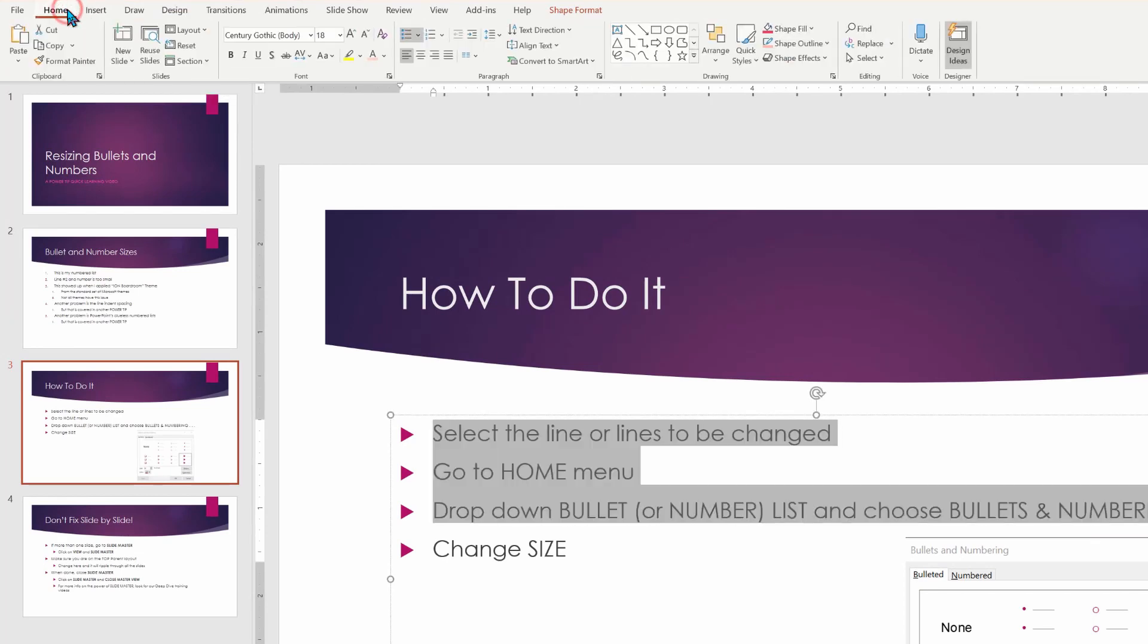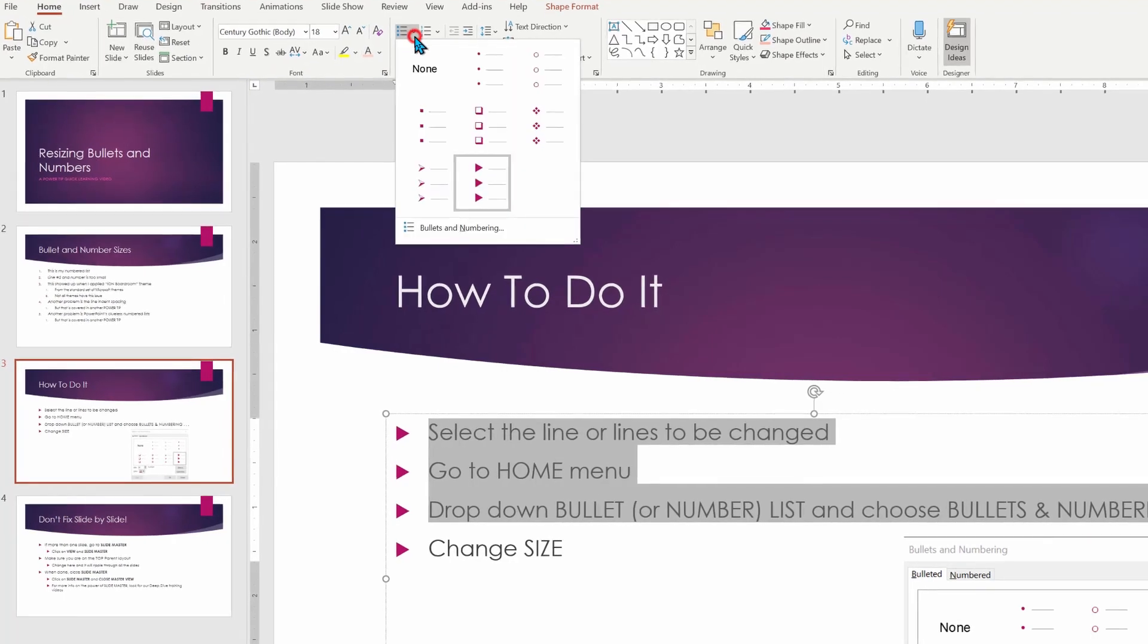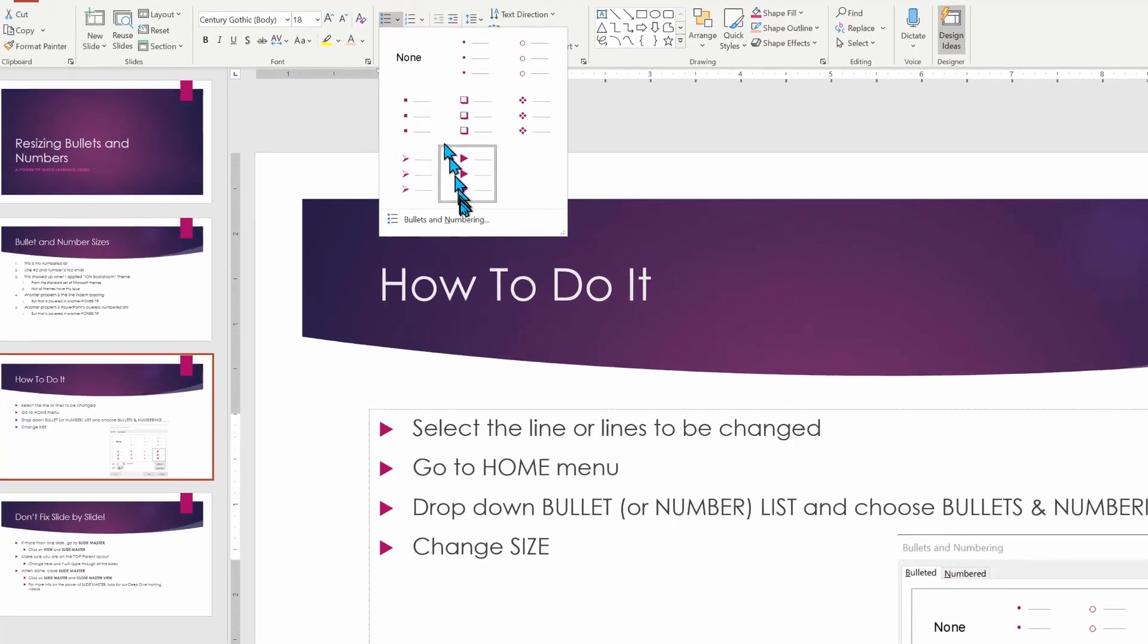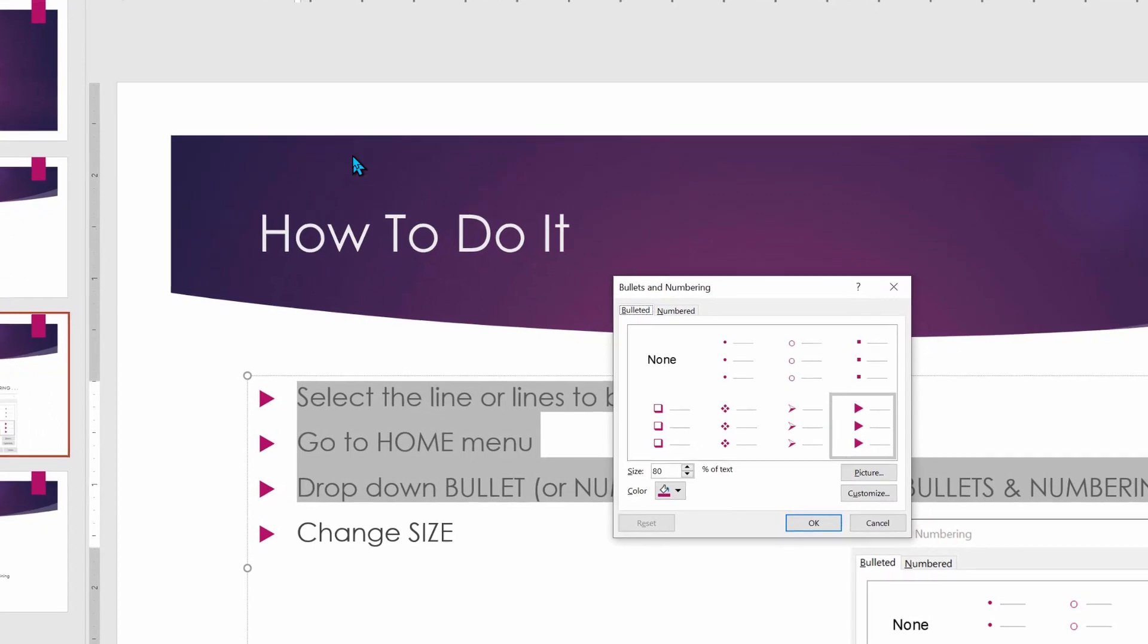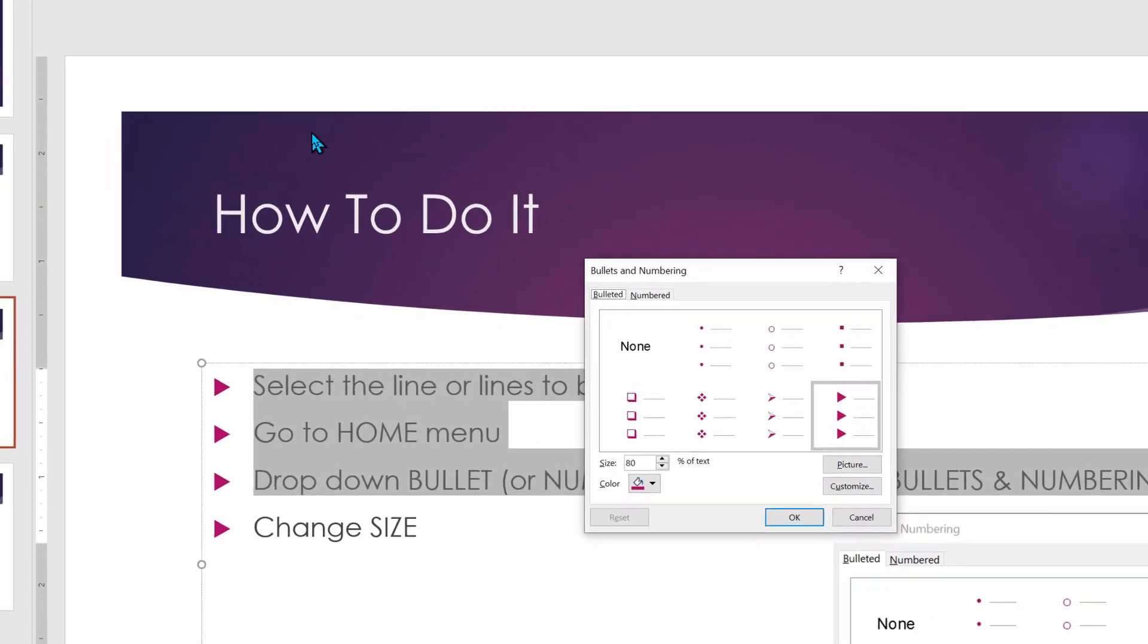Then what we're going to do is we're going to go to Home. We're then going to go to the drop down list. In this case, it's the bullets and numbering and we'll choose bullets and numbering.